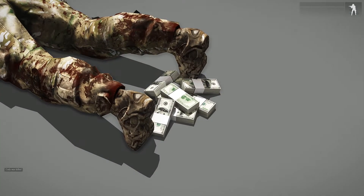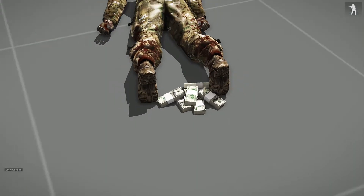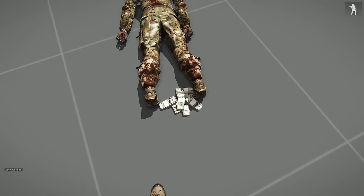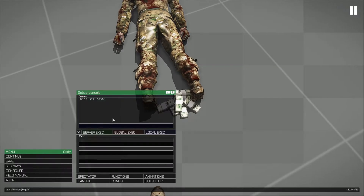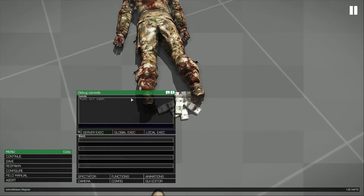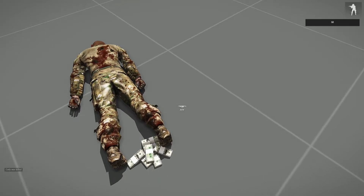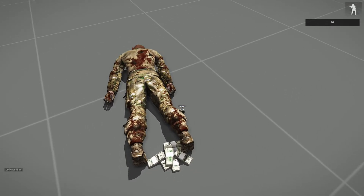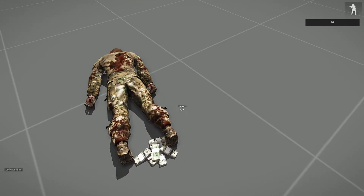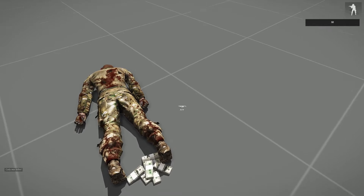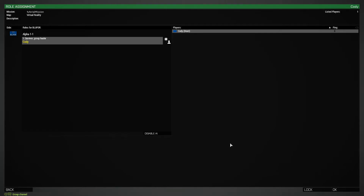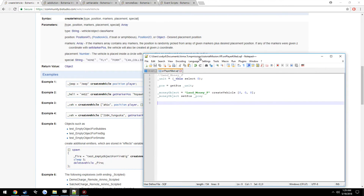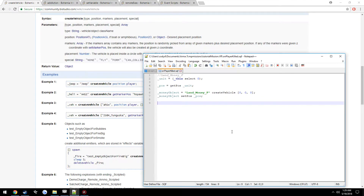When we go in-game in multiplayer and respawn, you'll see on the body it created a money object. Now we're going to make it so we're able to pick it up and actually earn the amount the player had on him. Since our amount of money is 50 when we died, when we pick this up we will have $100. The next step is to remotely execute an addAction.